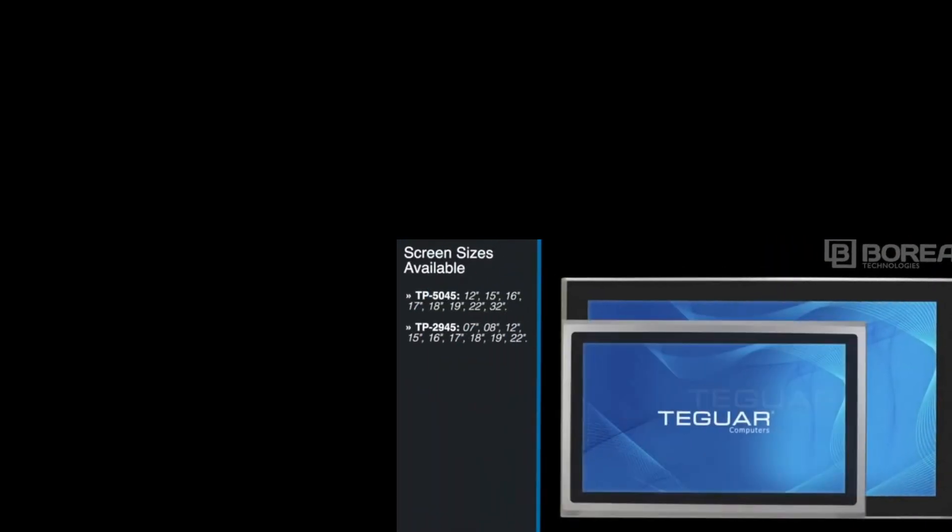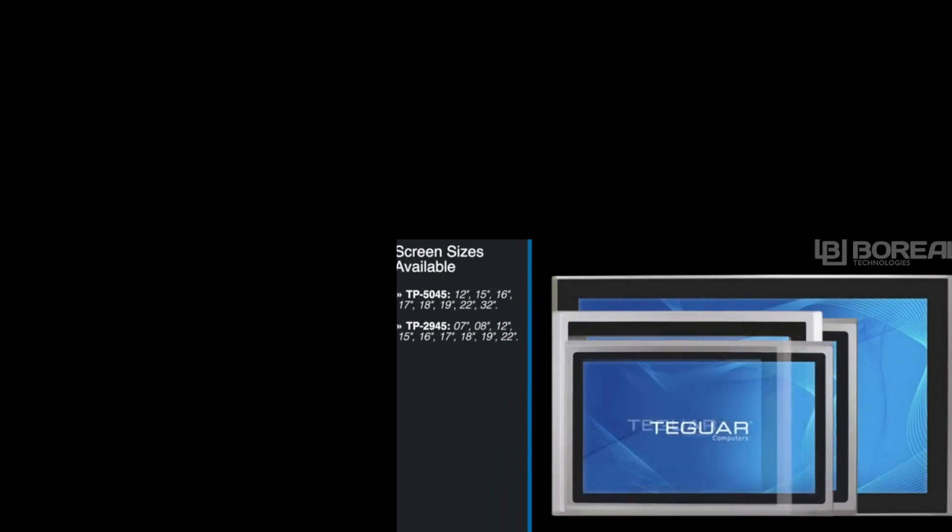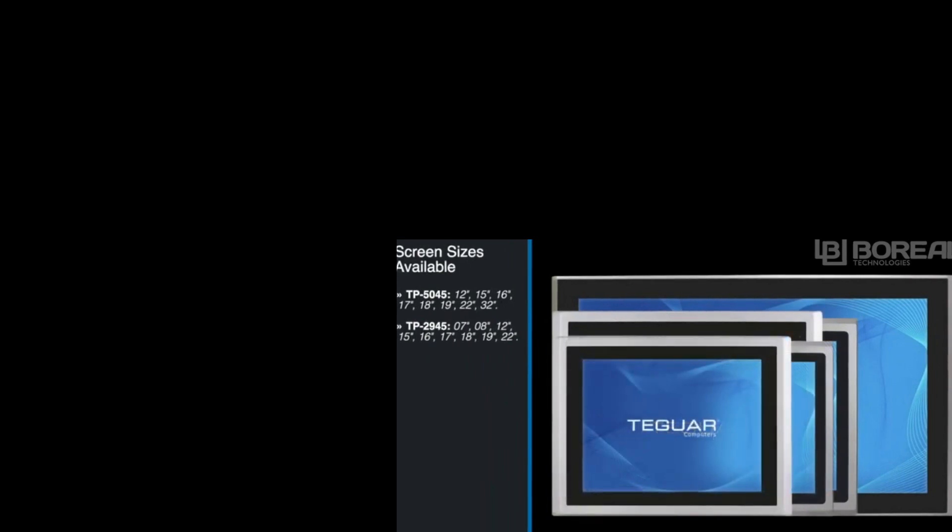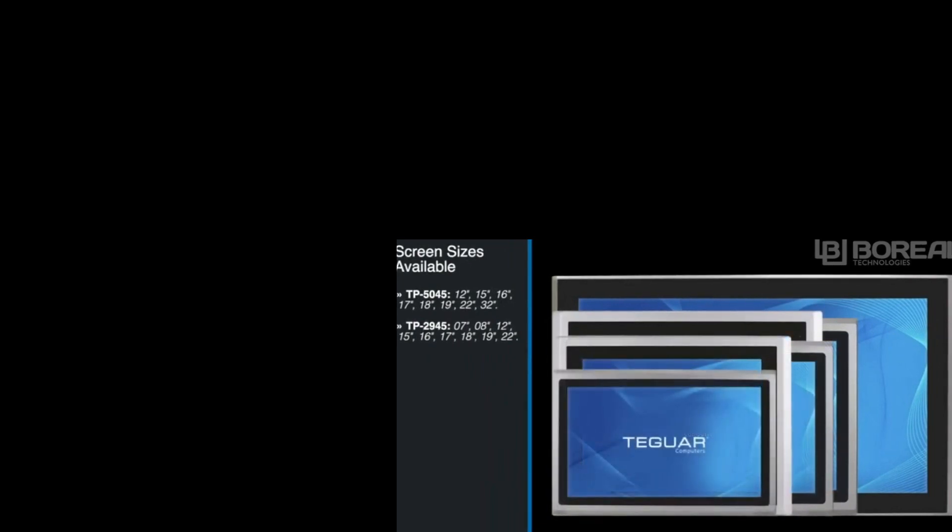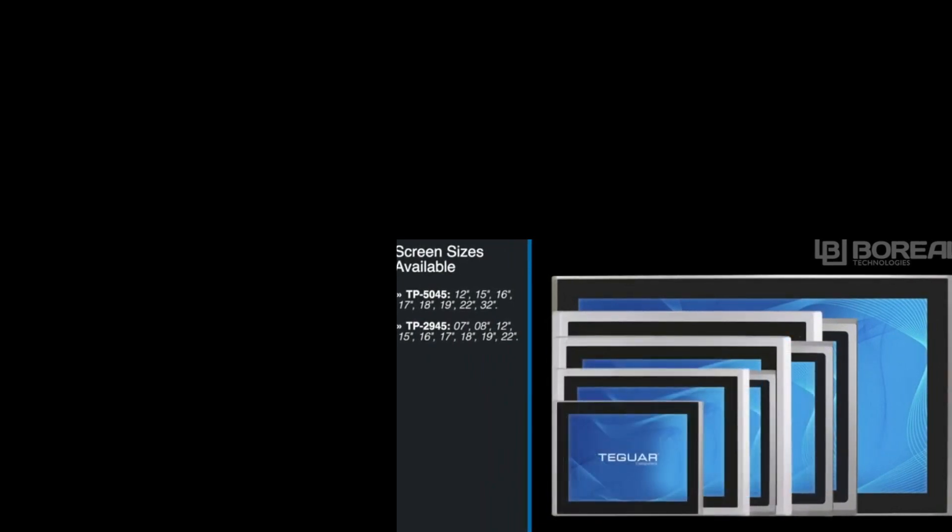This series is available in screen sizes from 12 inches up to 32 inches, but also includes smaller sizes from 7 inches and up with a lower-powered CPU.